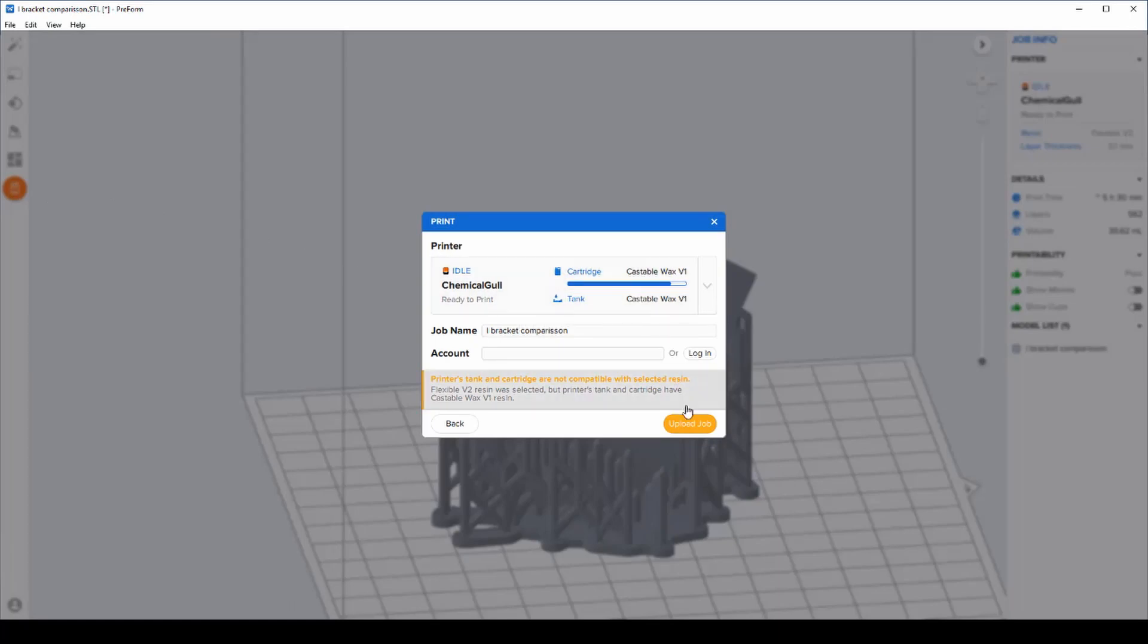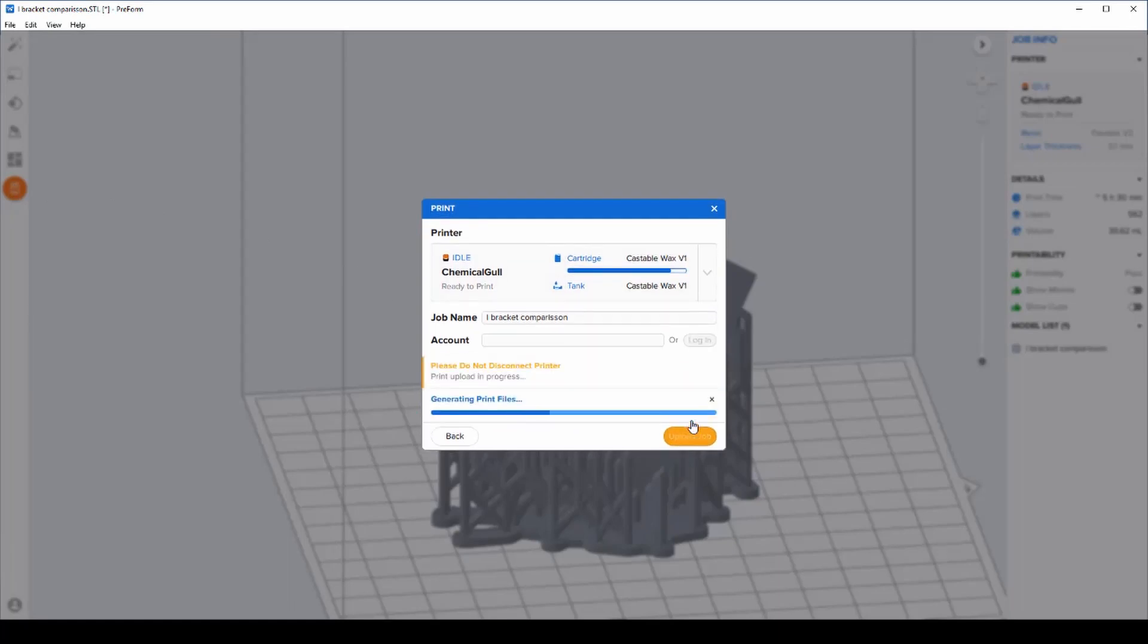We can see that the printer currently has a different type of resin on it, and we're going to look now at how we can change that over on the printer.